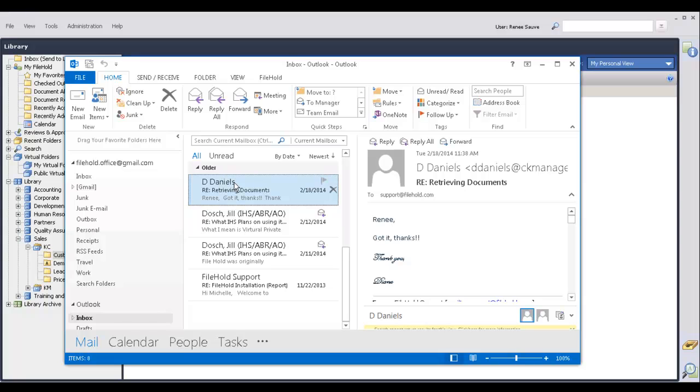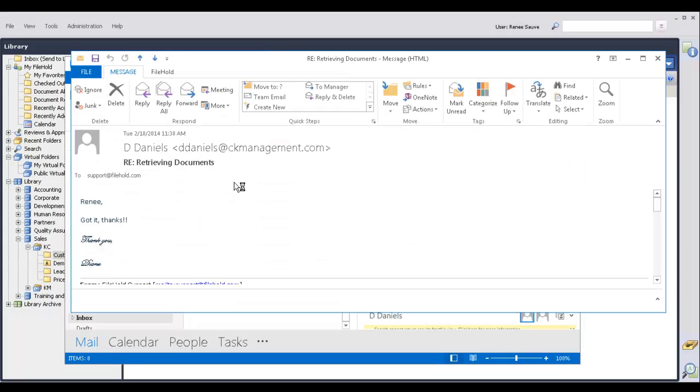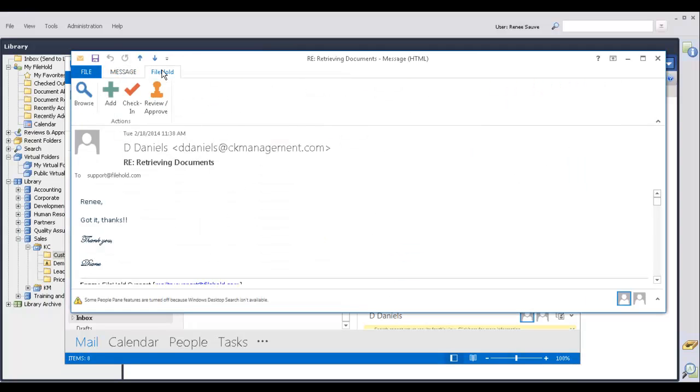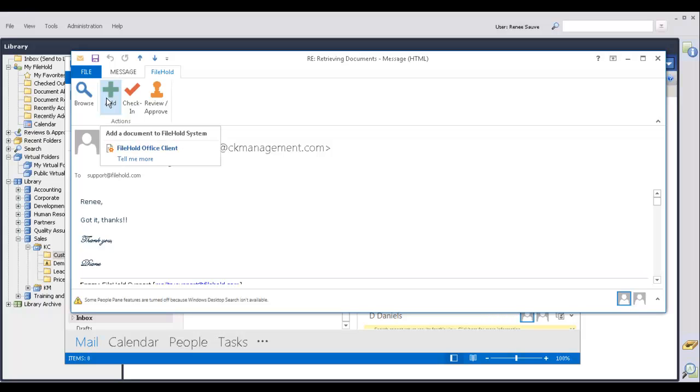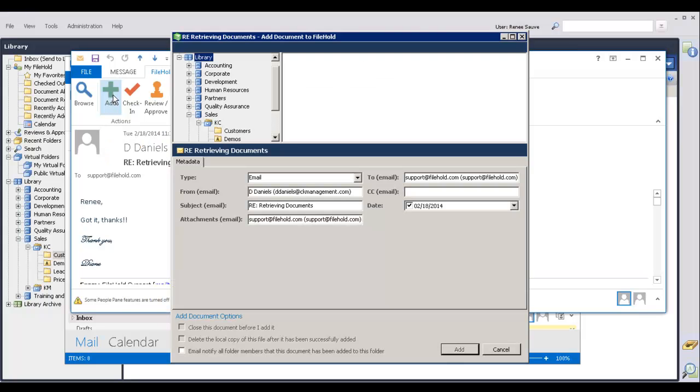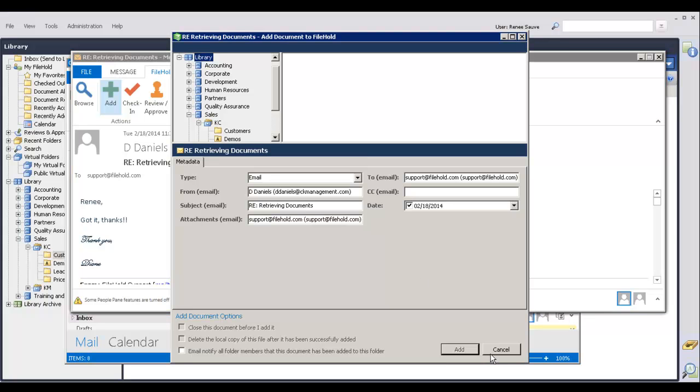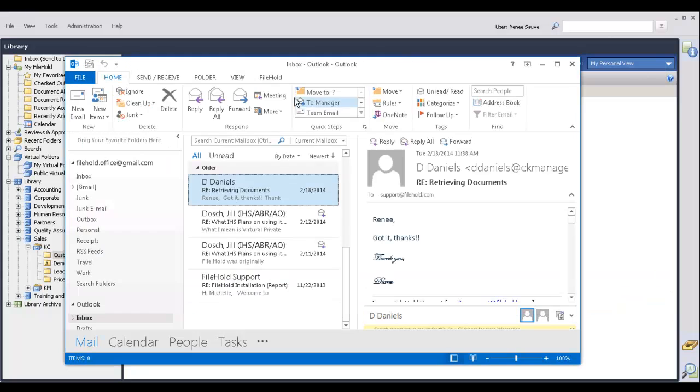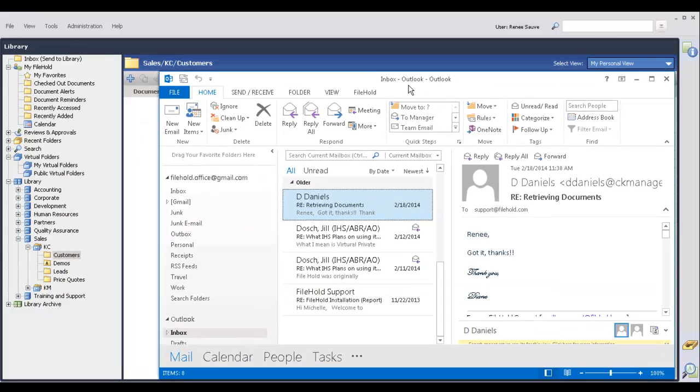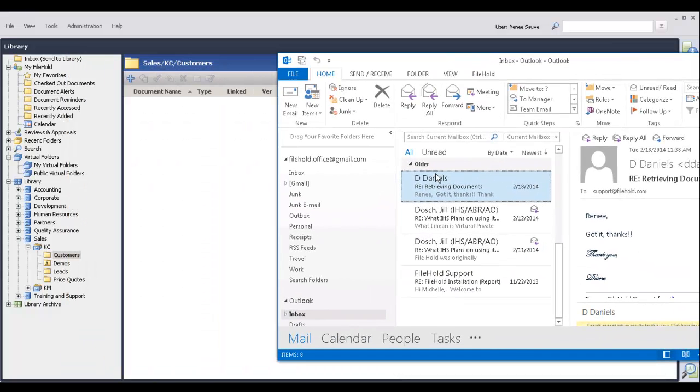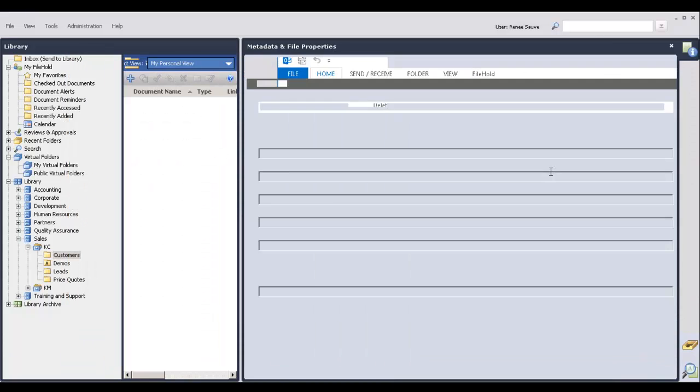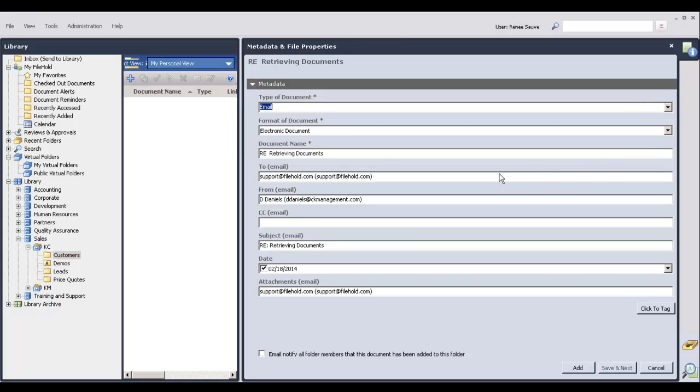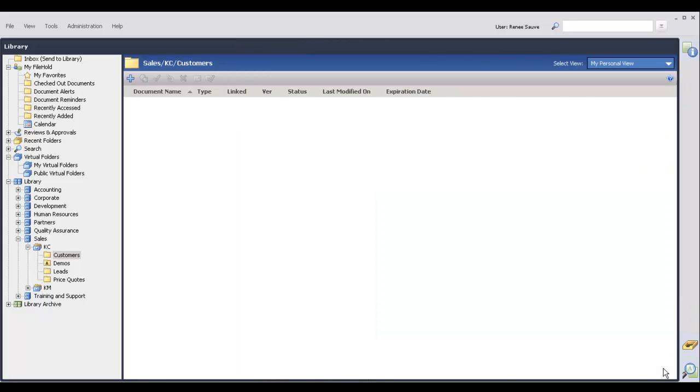For example, you can still double-click on an email, go to the Add-ins tab or the Filehold tab, depending on what version of Office you're using. I'm using Office 2013, and click the Add button. So here is the information getting extracted, and you just need to select a destination folder for that. You can still drag and drop emails into Filehold as well. You can see here the information is being extracted.